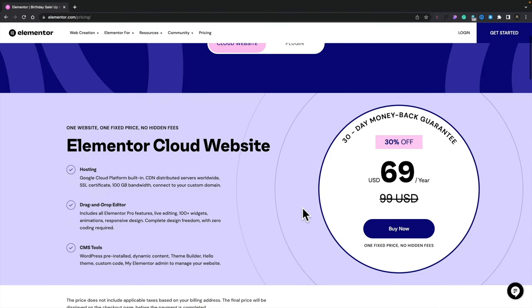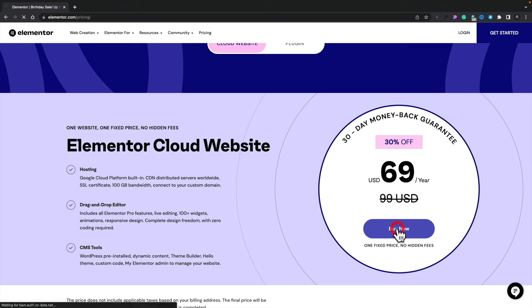The first thing we need to do is purchase our Cloud Platform setup. At the time of recording, there's a 30% discount, but normally this is $99 per year. That gives you a 12-month license to Elementor Pro, cloud hosting, an SSL certificate, and basically everything you need to get up and running building your WordPress website — all in one platform. We're going to click on Buy Now.